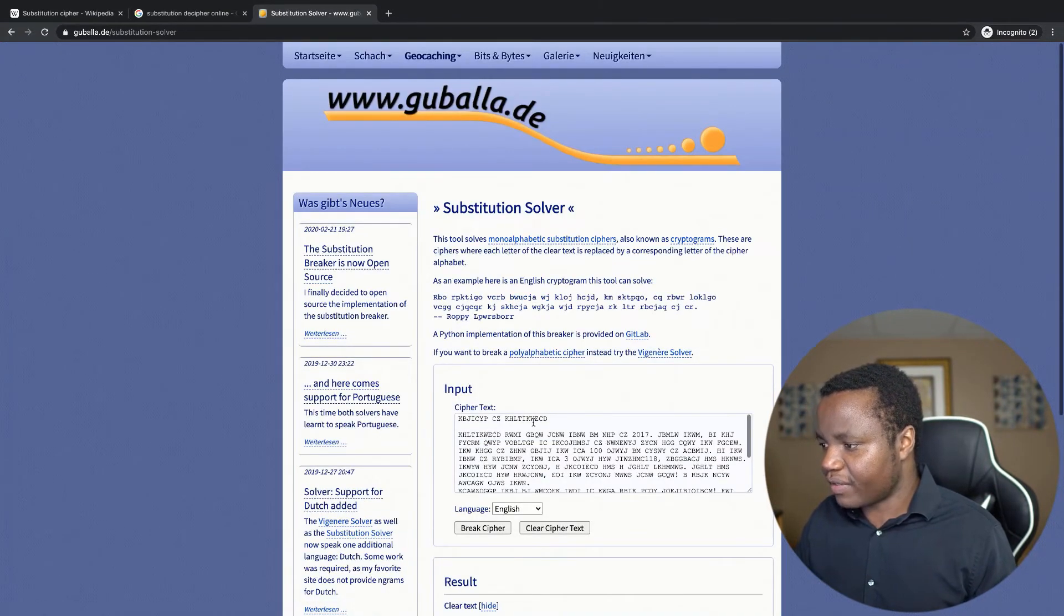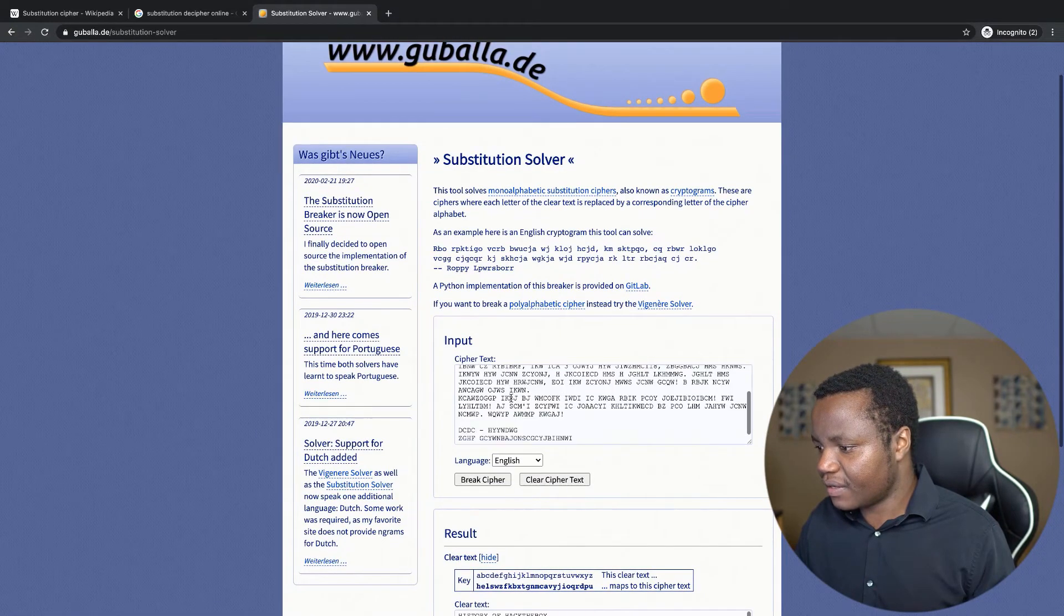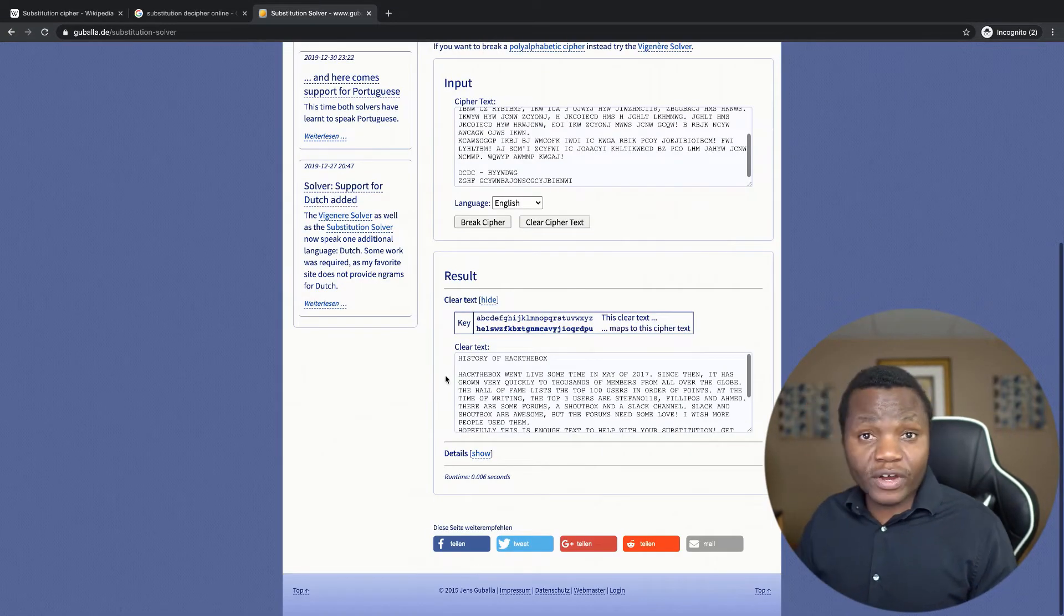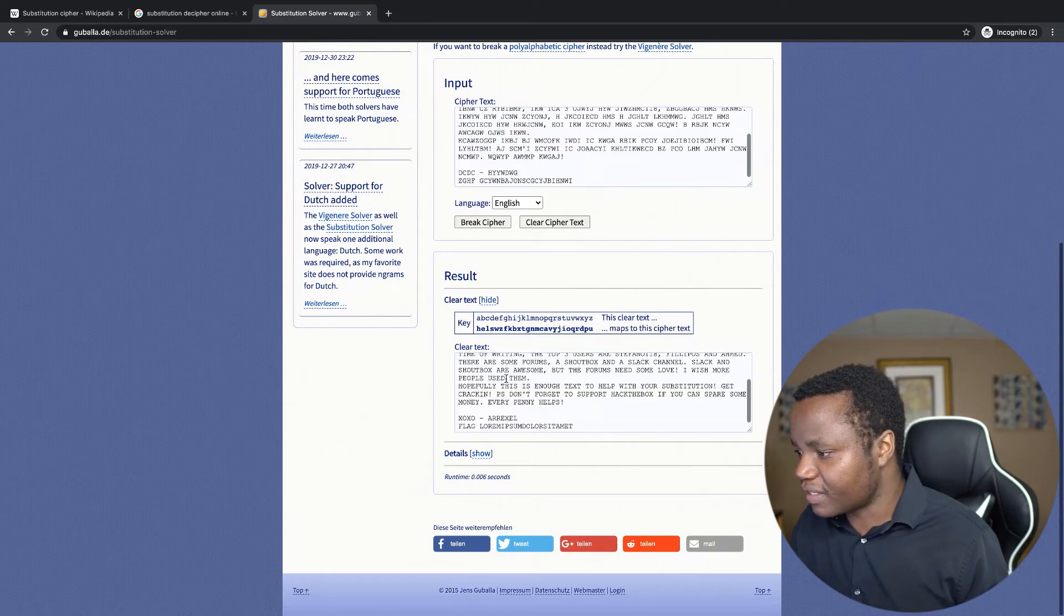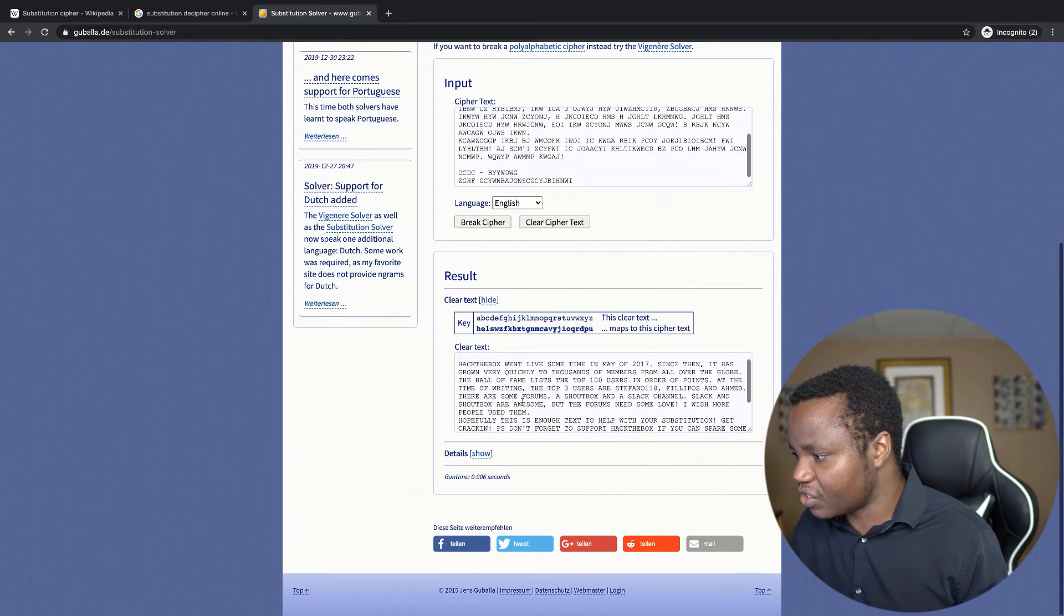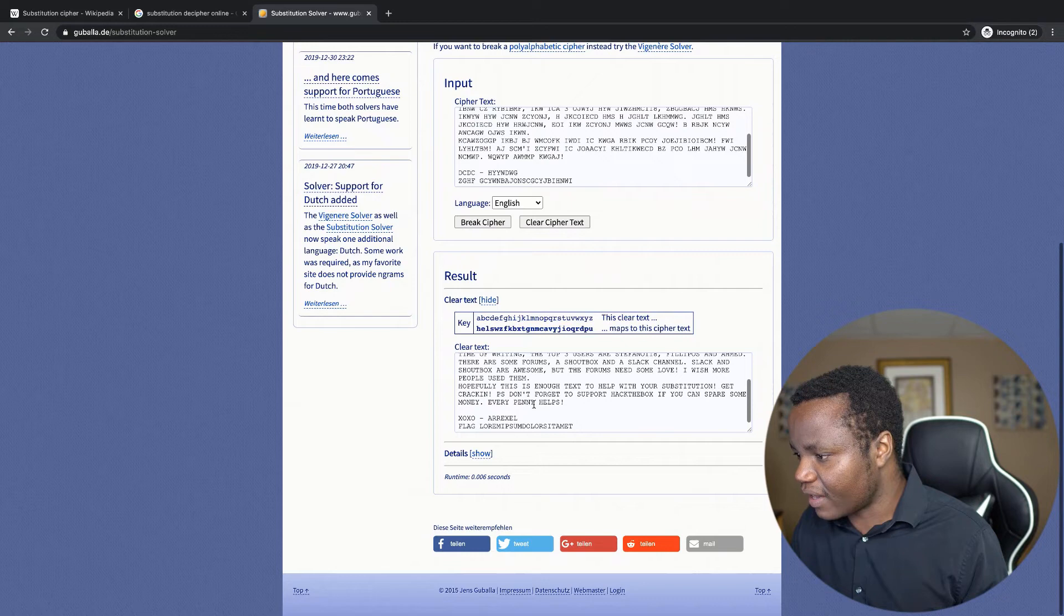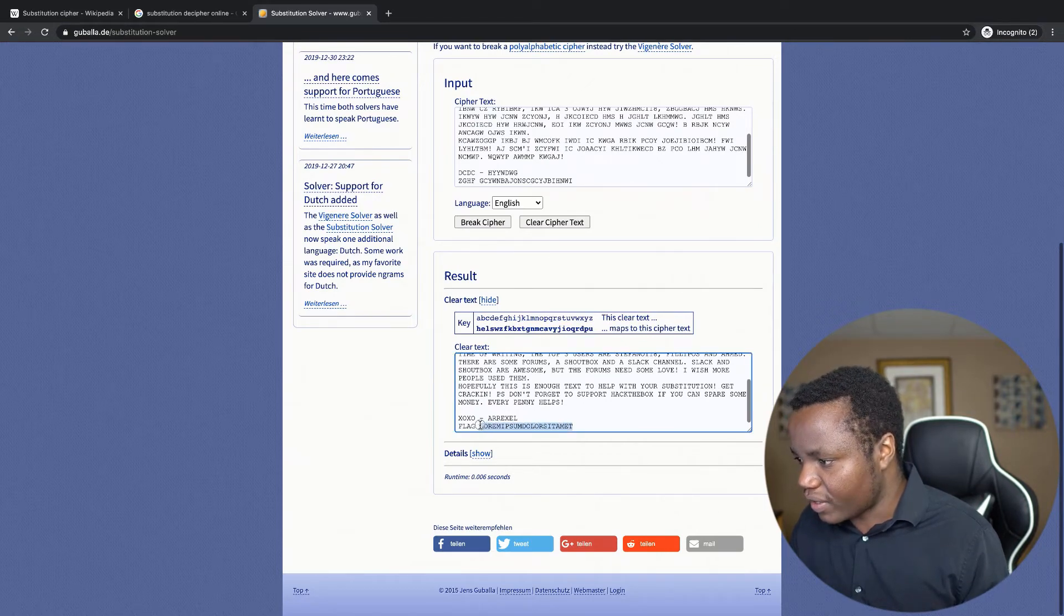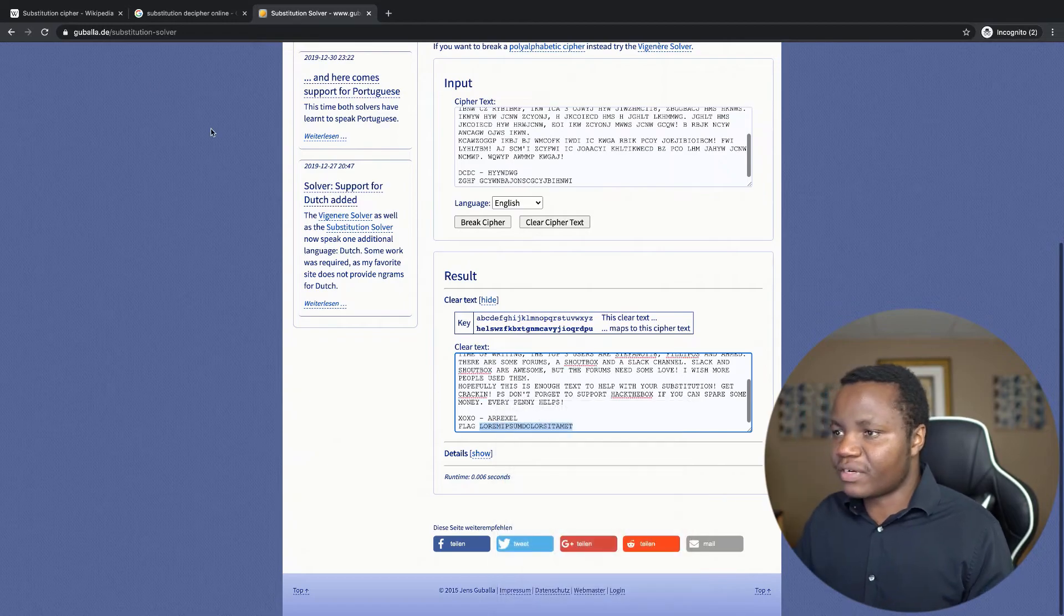Okay, so let's break the cipher. All right, so it looks like it worked. Our assumption was correct. It says here's a history of Hack The Box. The flag is this one. All right, so here is our flag already. We found it.